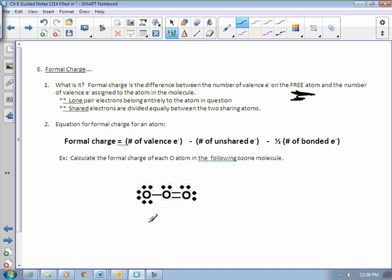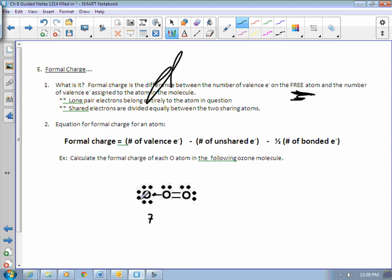This is ozone — it's an allotrope of oxygen. If I'm looking at this oxygen, it has one, two, three, four, five, six electrons. And then in this bond, it has seven electrons associated with it in this molecule. Normally, if you look up oxygen on the periodic table, it's in family 16 — it would have six. So six minus seven: the formal charge on this oxygen would be minus one. Oxygen normally has six, but in this structure it kind of has one extra. So it's got a minus-one formal charge.